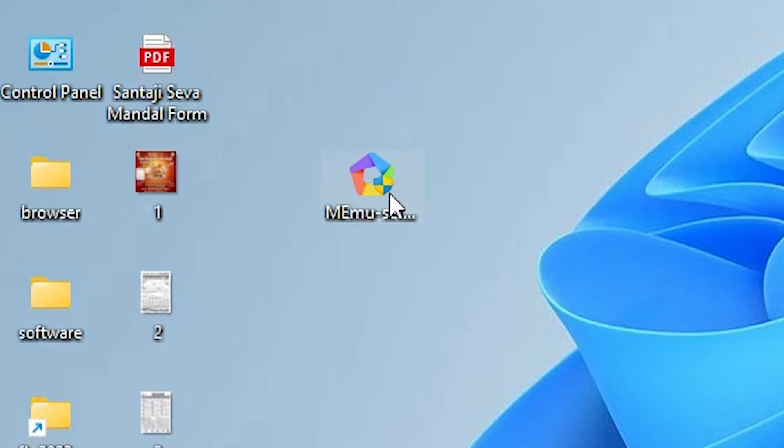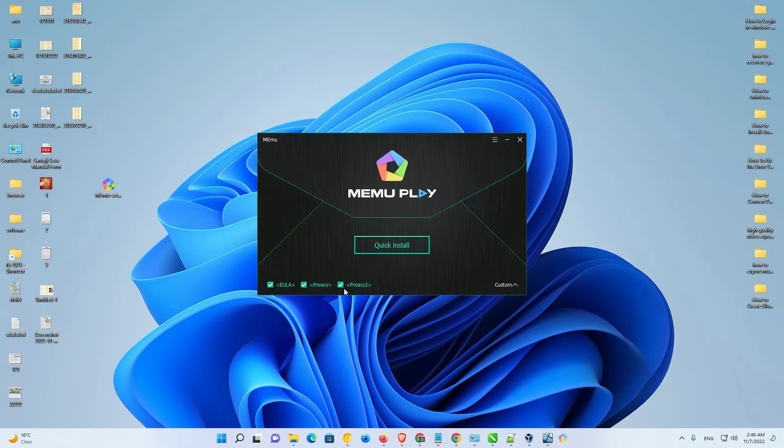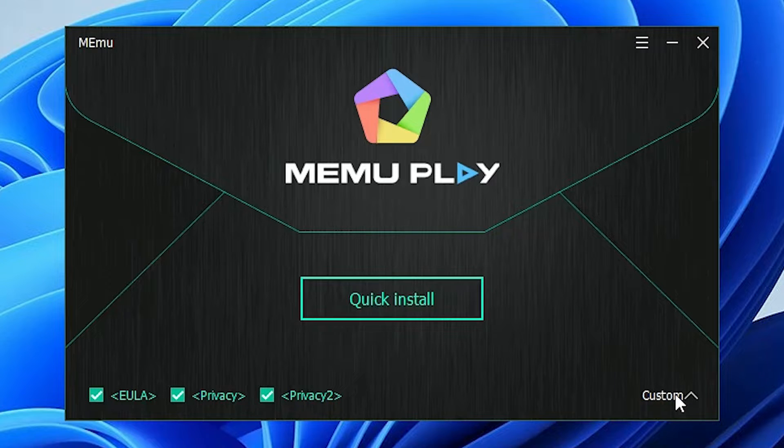Very simple process. Double-click on this. Click on yes. Now, here is the quick install.